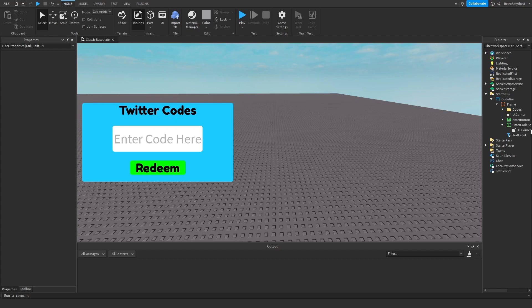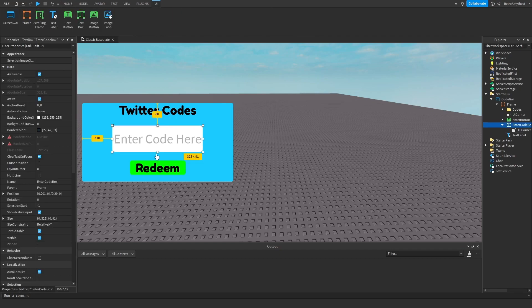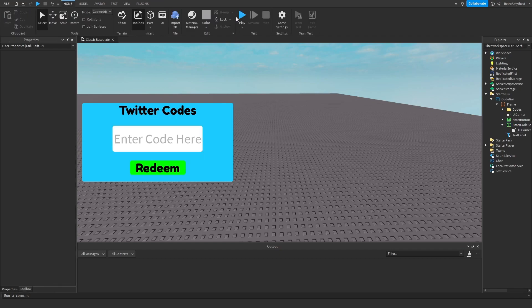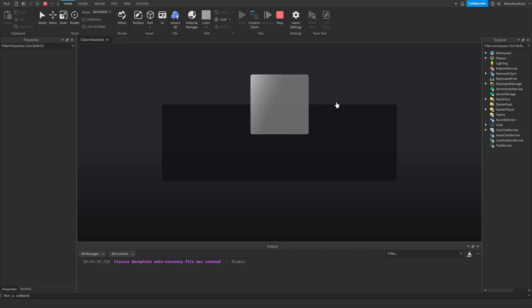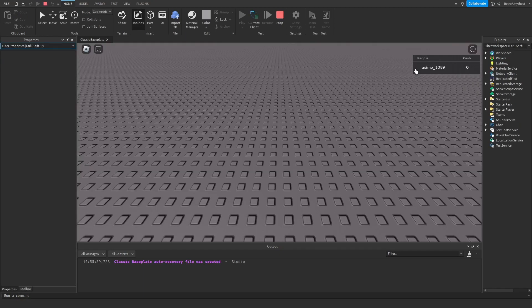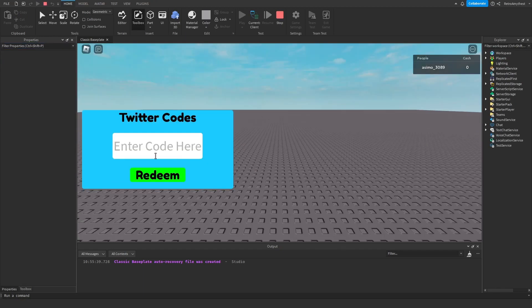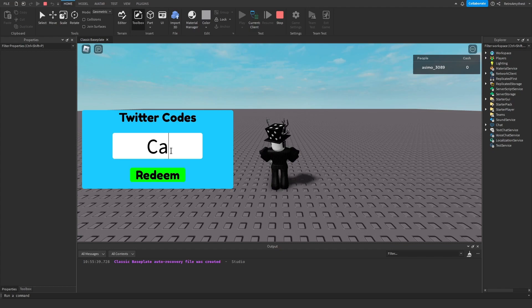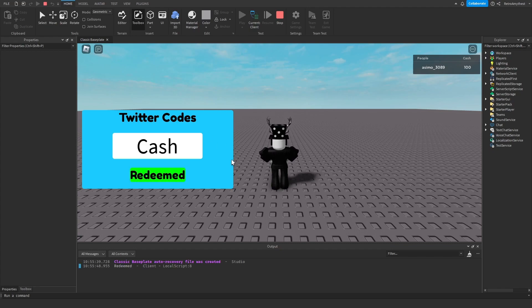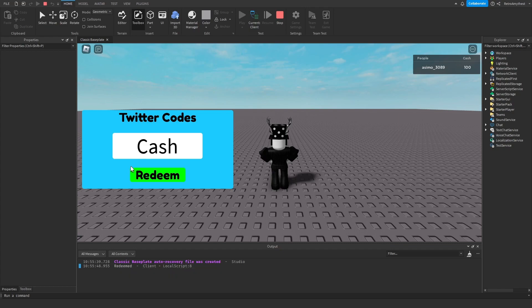I'm going to test it out and show you how it works. If I print something like 'hi' then it's invalid, but if I put something like 'cache' then it redeems it. It prints redeemed, the text says redeemed, and I have 100 cache.